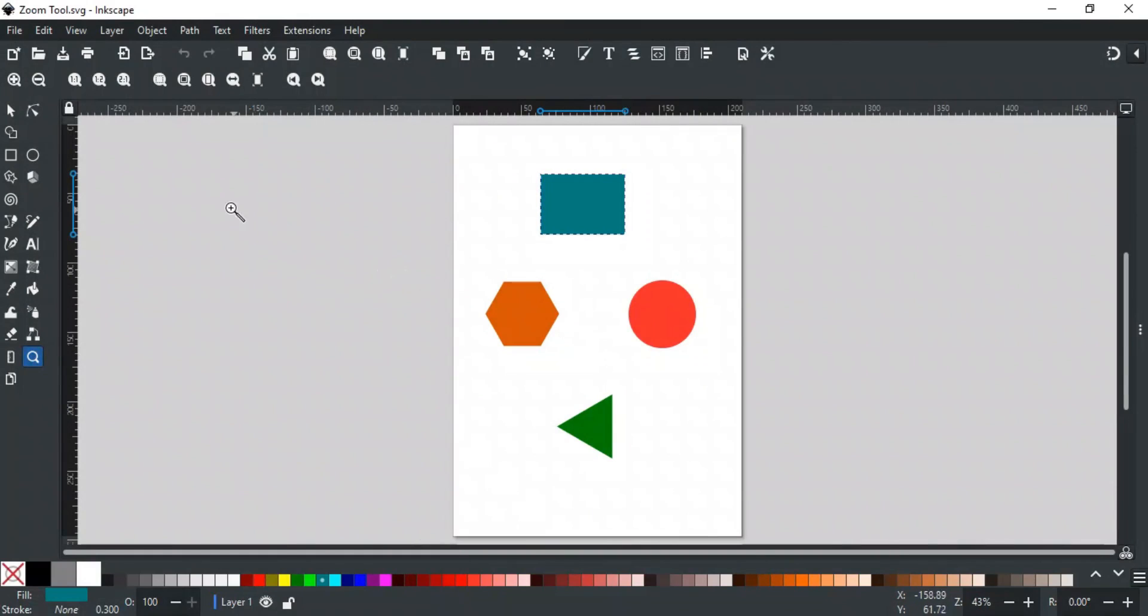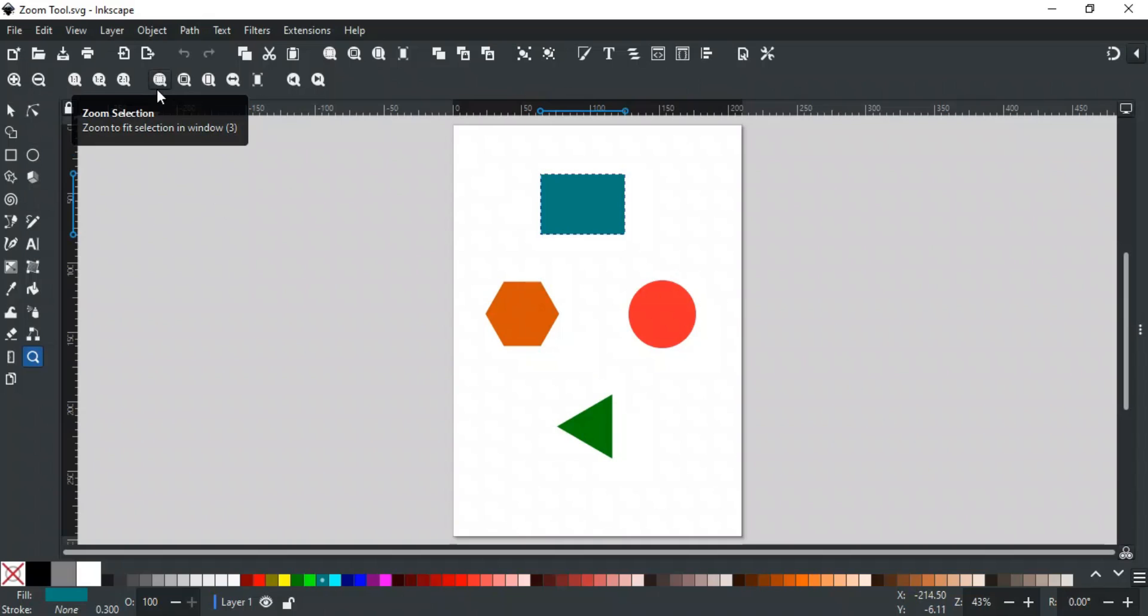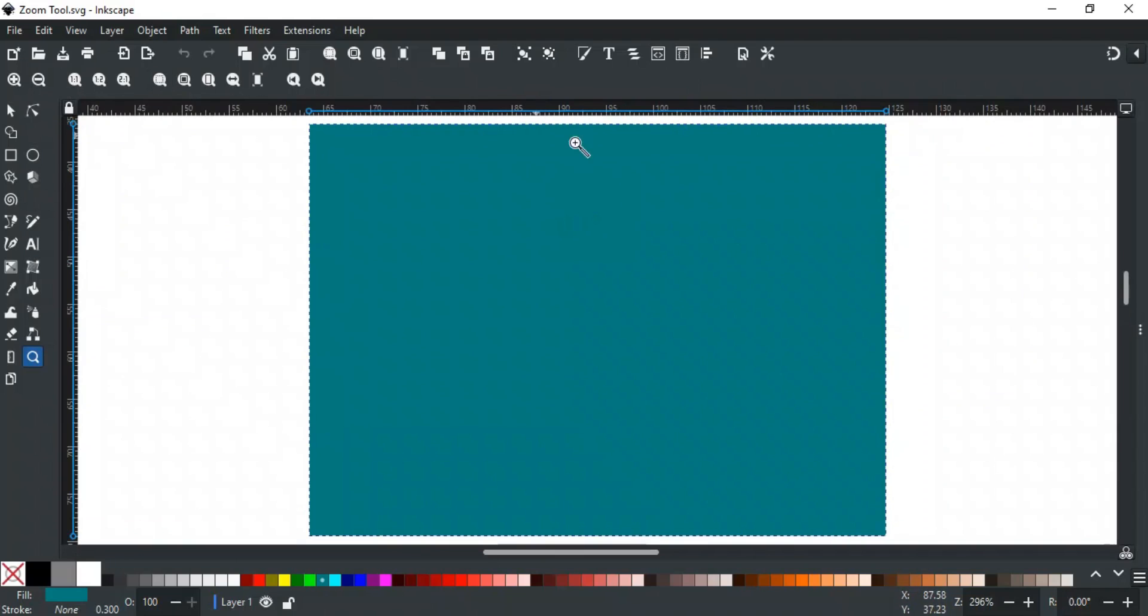This option will zoom to fit selected objects in the window. For example, if I select this object, then clicking this will zoom to fit this object in the window. Similarly, the next option is used to fit the whole drawing with all objects in the window.